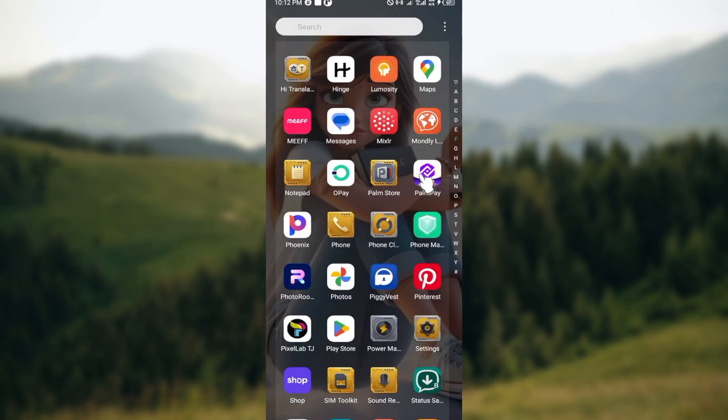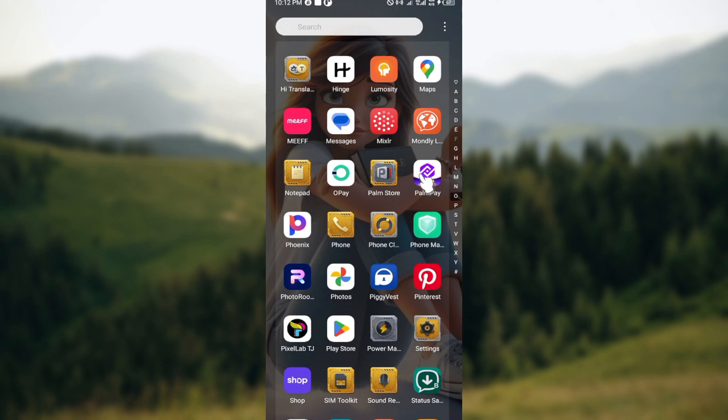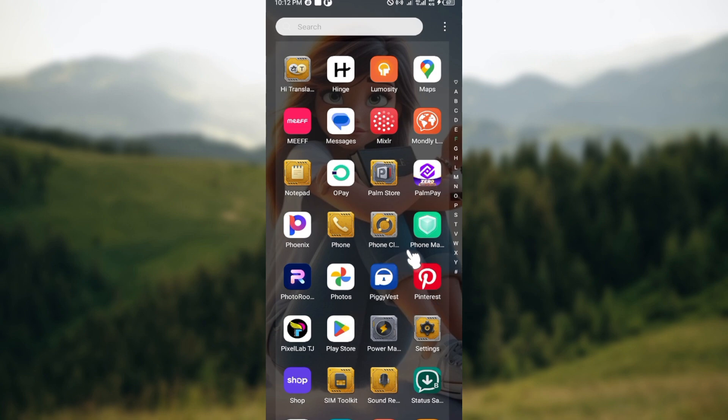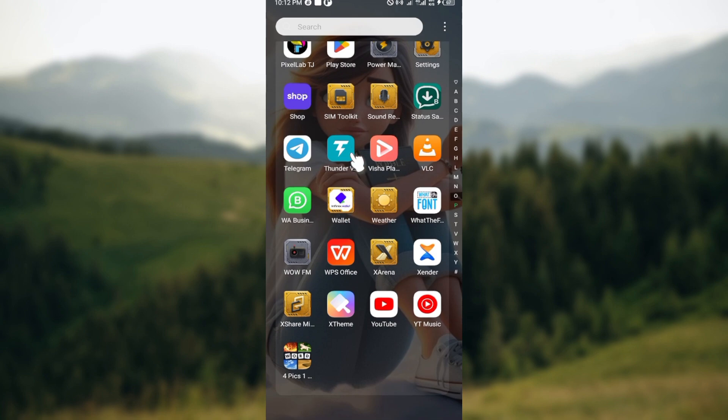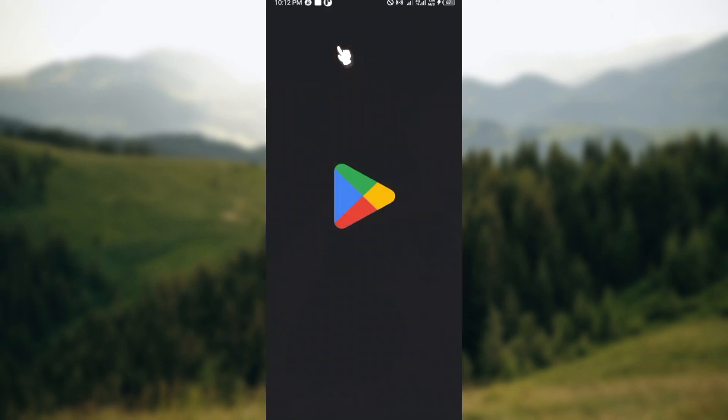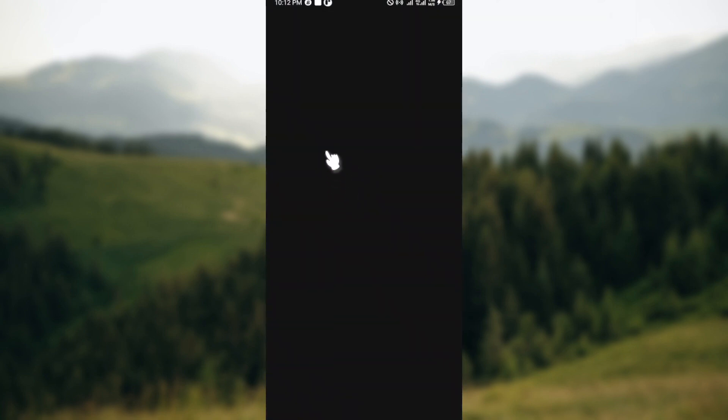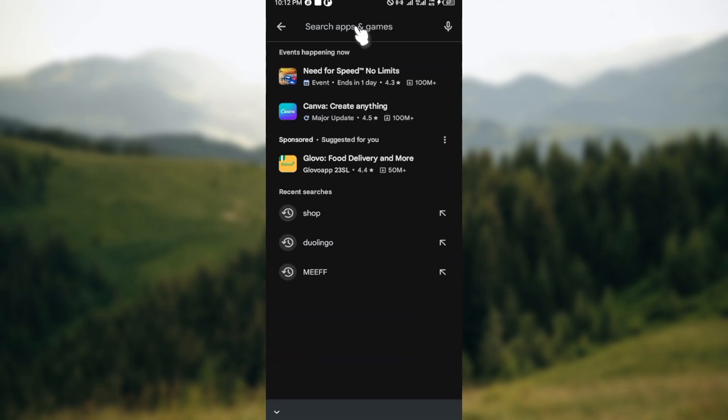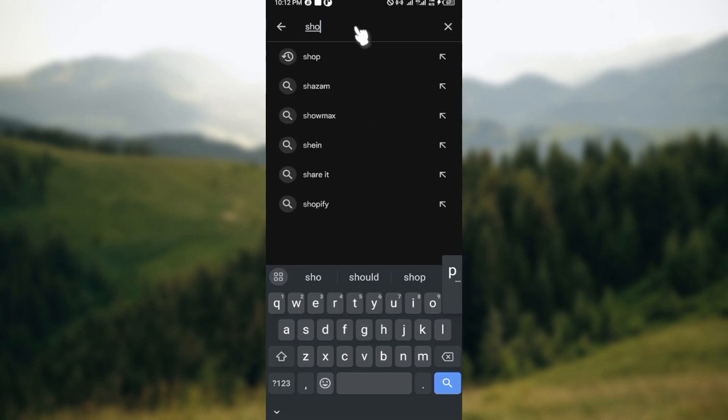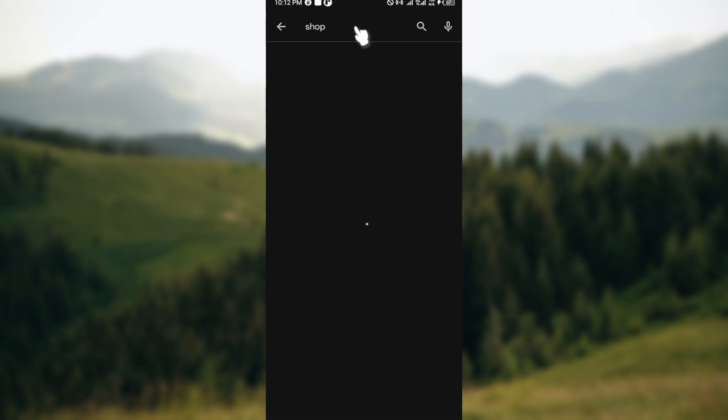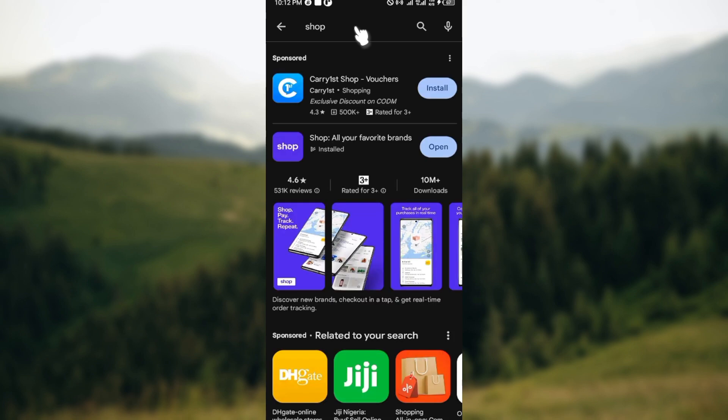The last thing to try is to check for the app update. Make sure you are using the most recent version of Shop. How do you check? Just go to your Play Store, wait for the store to load, then in your search box type out Shop.